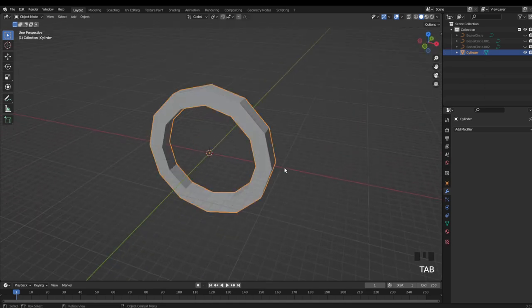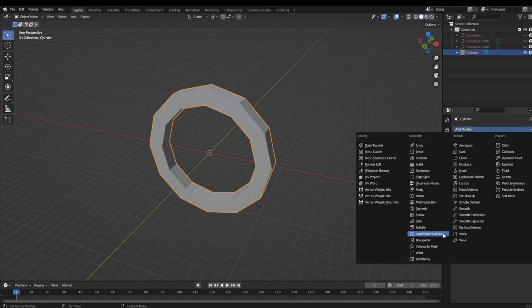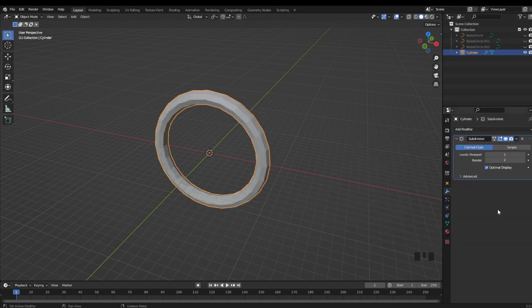Now hitting Tab to go back into object mode, I'm just going to go into our Modify properties and add a Subdivision Surface modifier. And bump that up to 5.